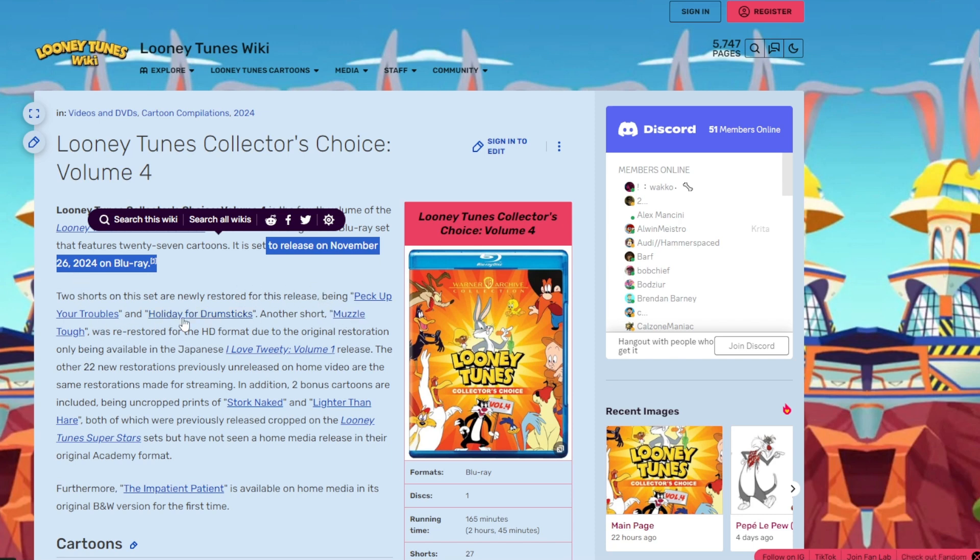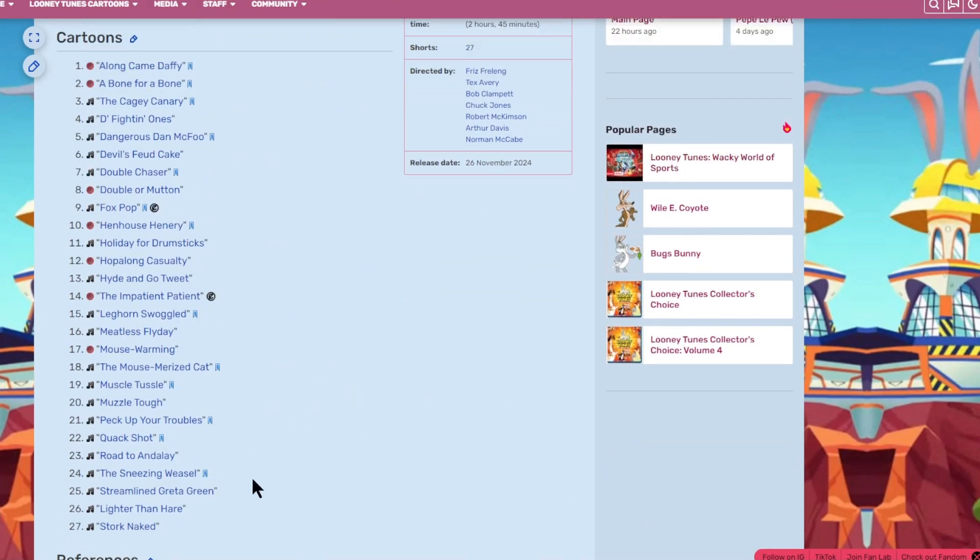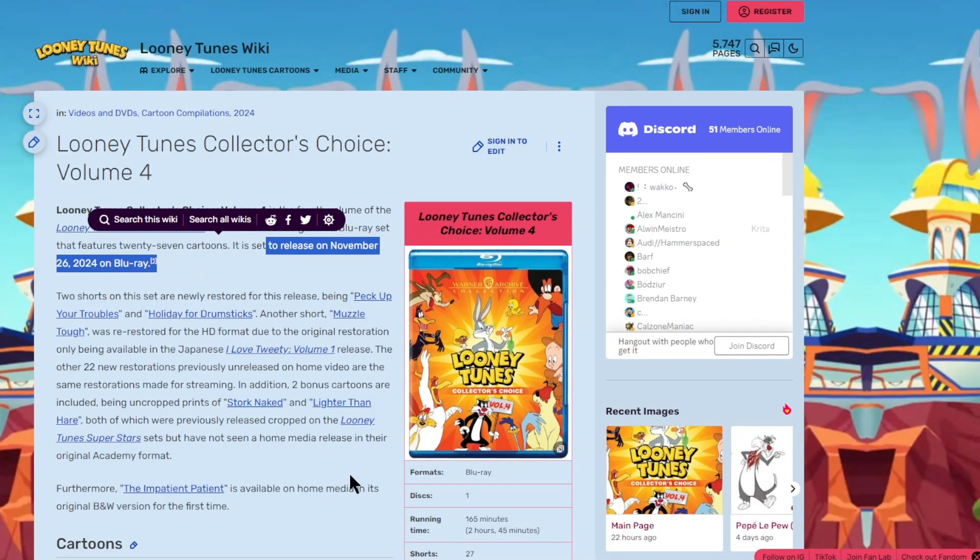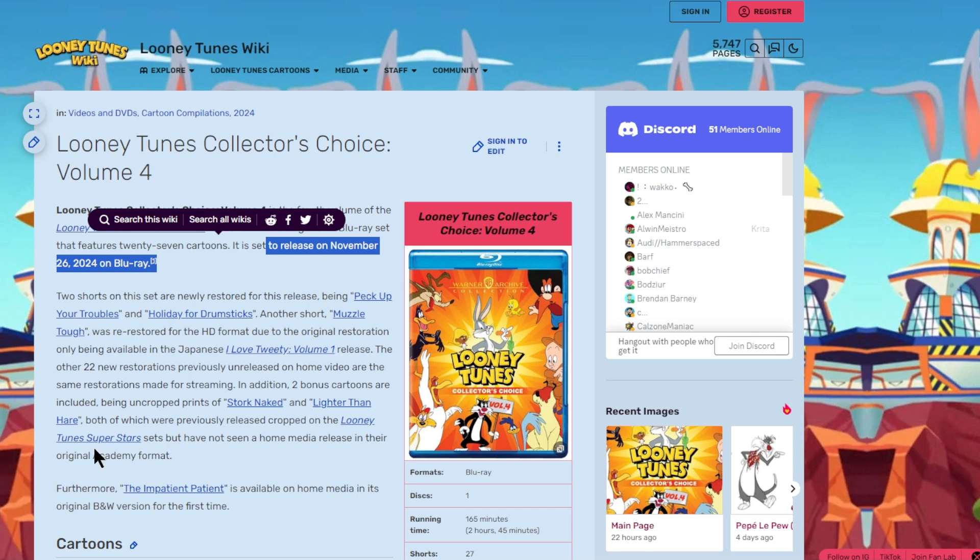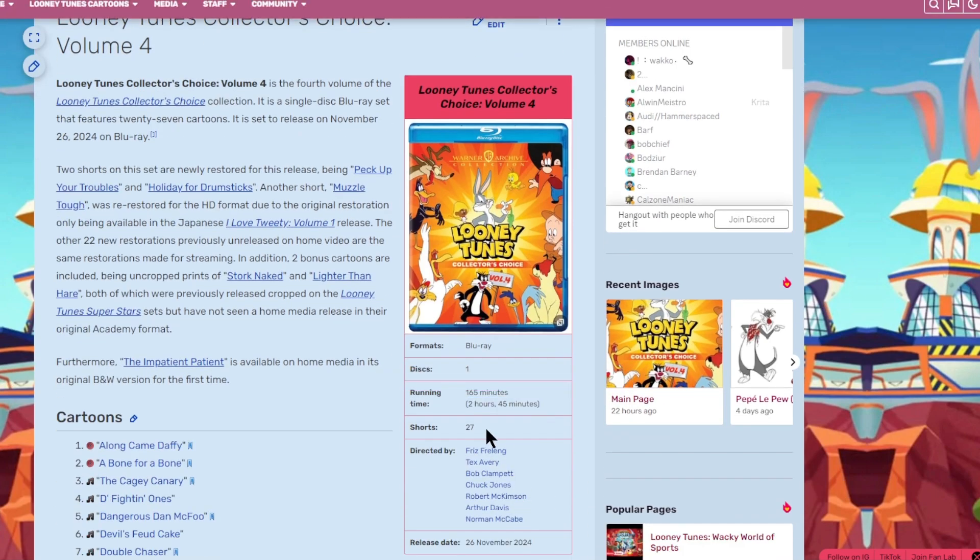Two shorts are newly restored for this release: Pack up your troubles and holiday for drumsticks. Another muscle tough was restored for the HD format. There are two bonus cartoons. We actually have 27 cartoons, as you can see right here. The running time is 2 hours 45 minutes.